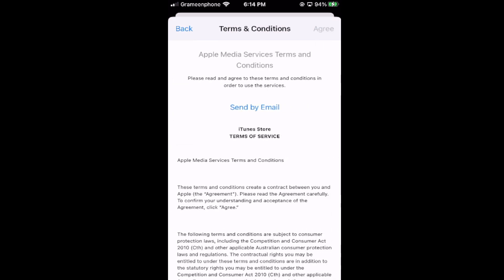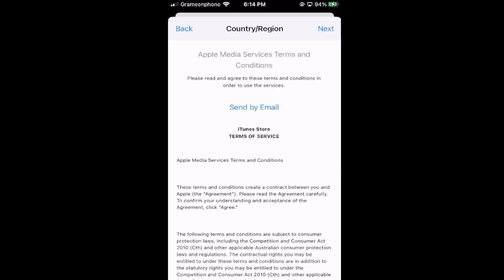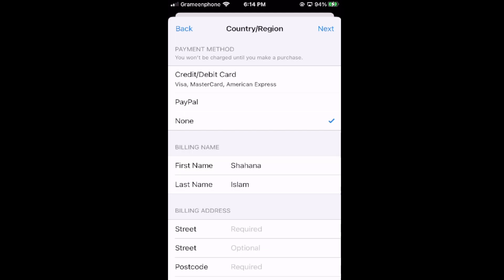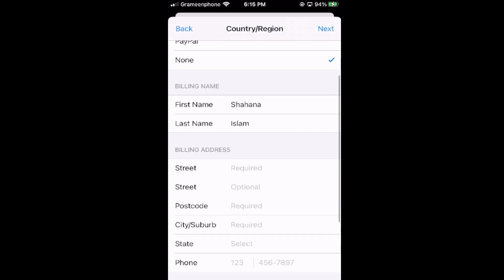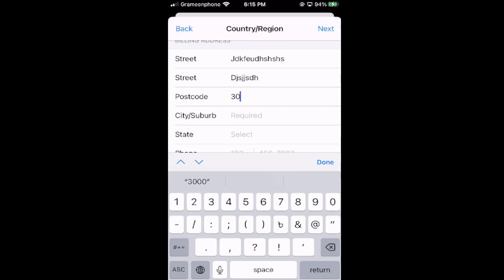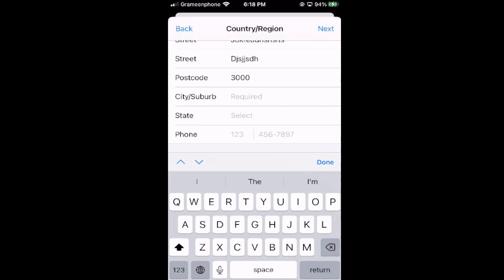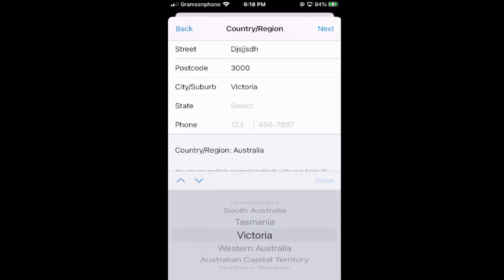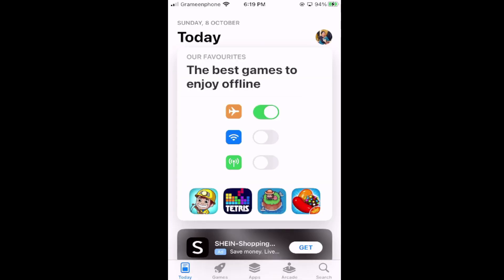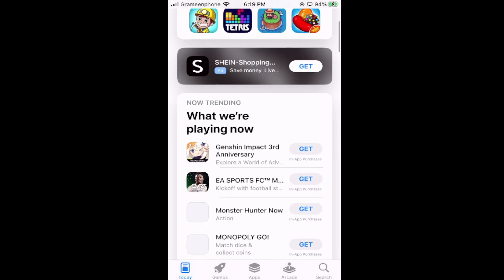Click Agree. Now you have to select None for the payment method. For the street address, put whatever you want. Enter an Australian postal code, and in the city section put an Australian city name. For the street, you can choose Victoria. In the phone number field, put anything you want, then tap Next. Your App Store is now an Australian App Store.